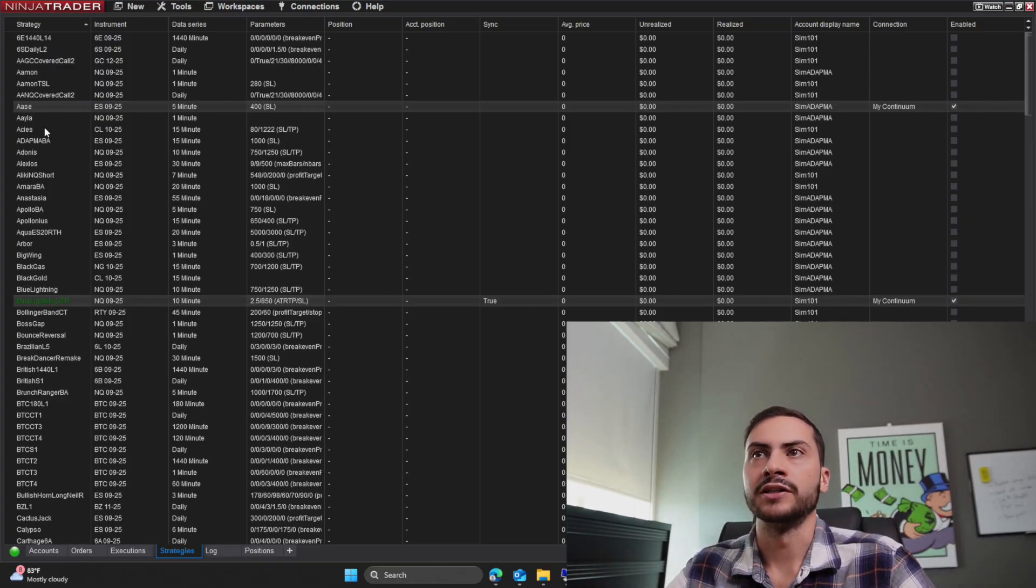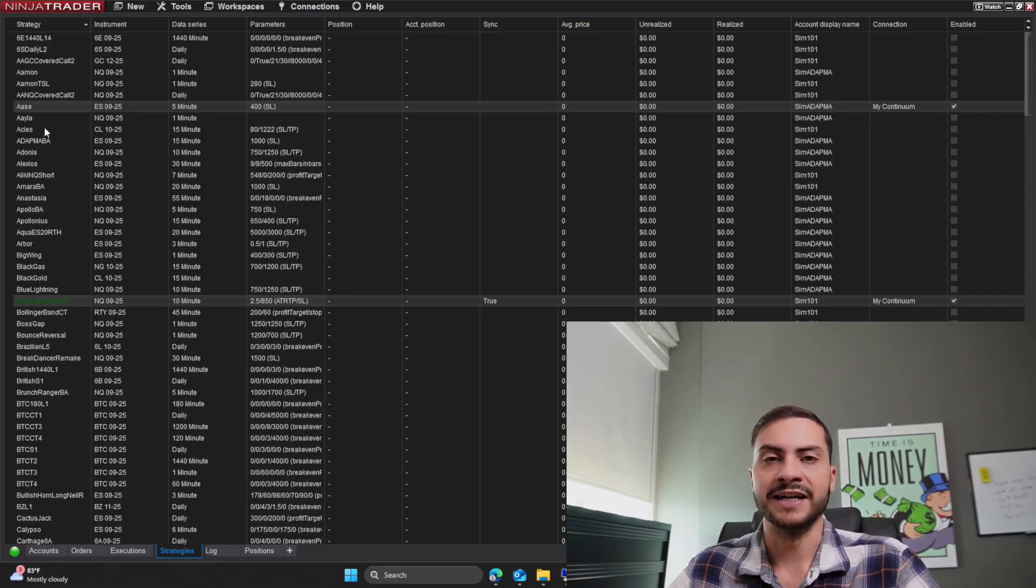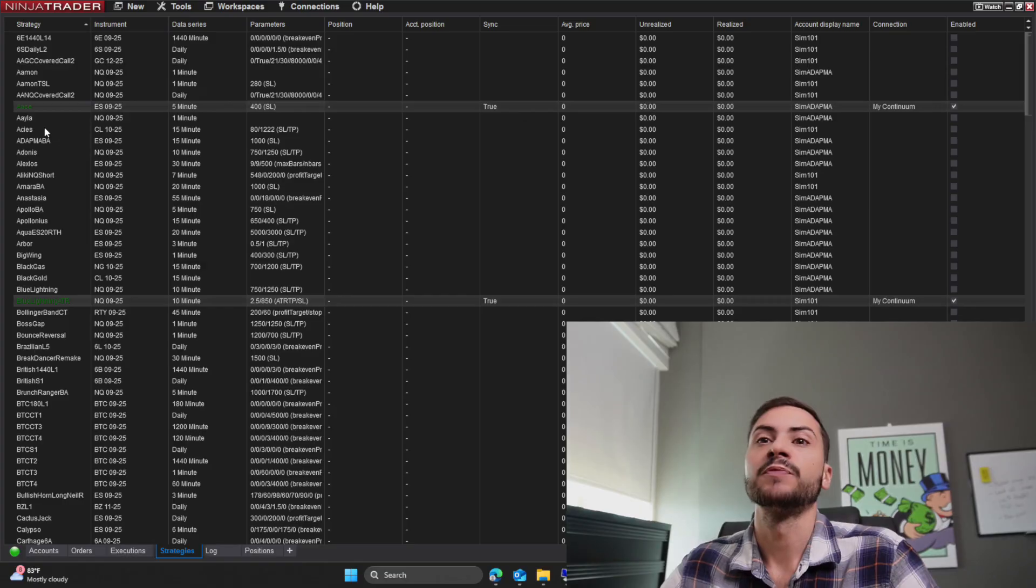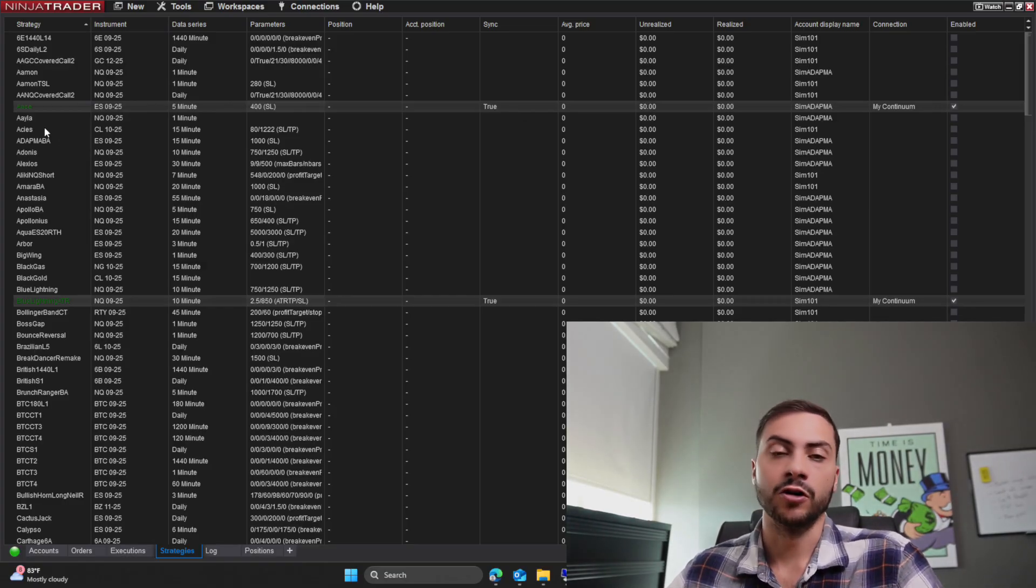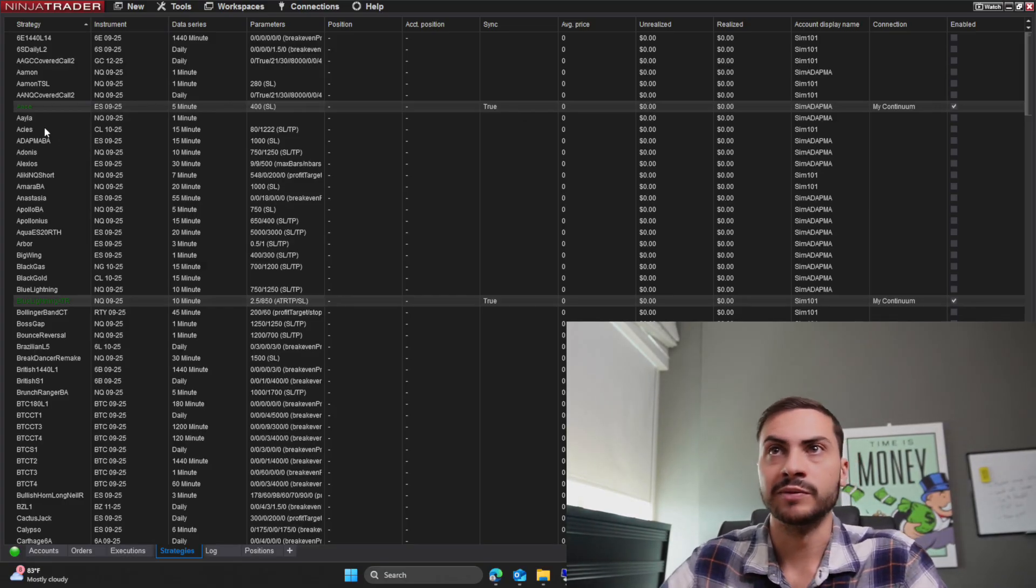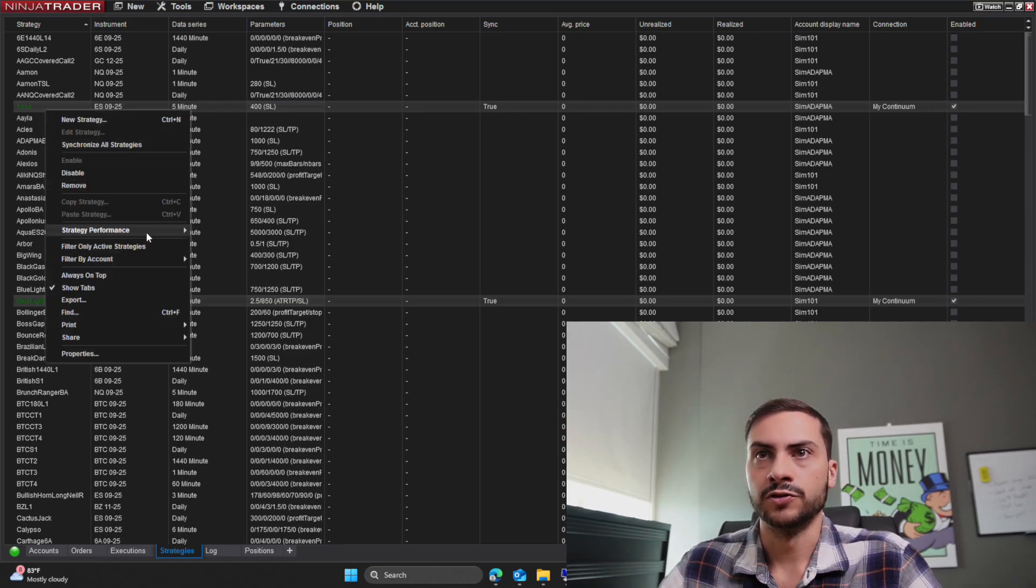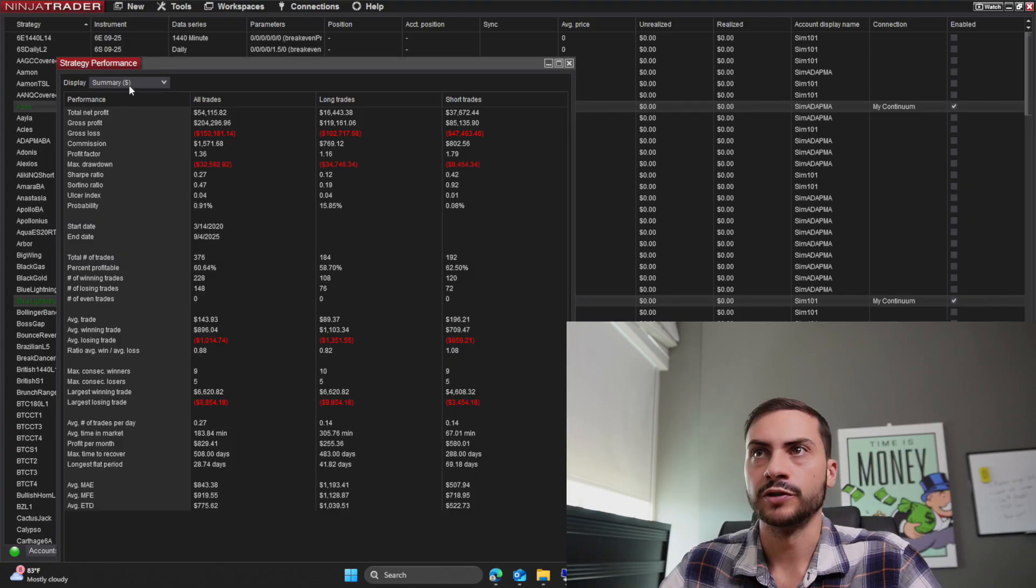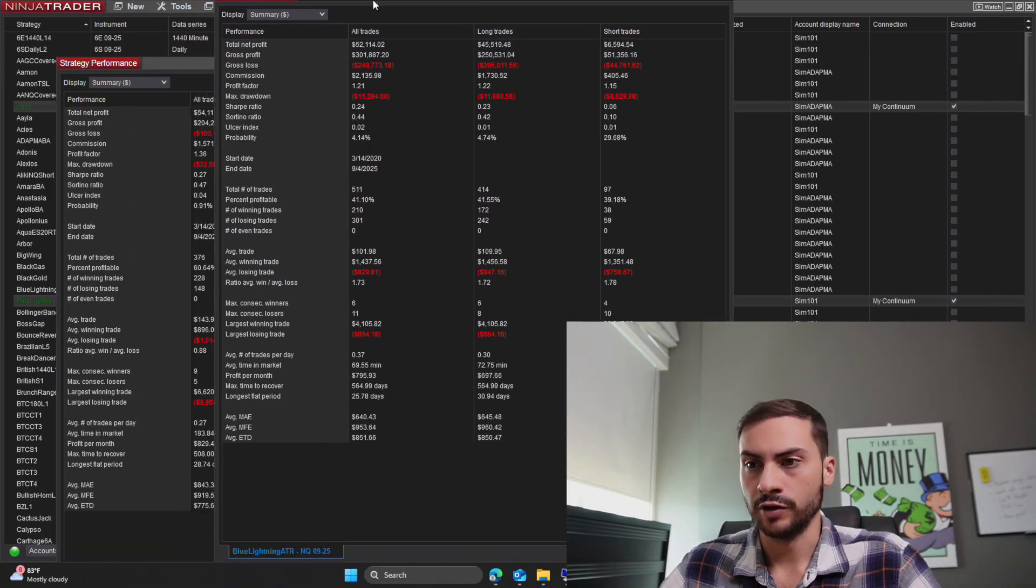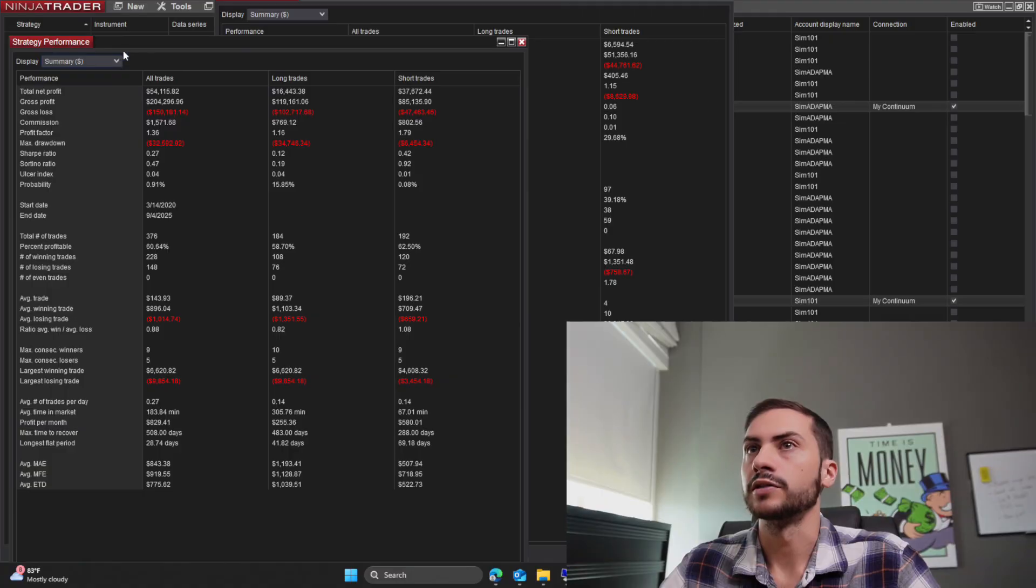So this is a NinjaTrader platform I use to run my automated trading systems. And I'm going to take two systems. I'm going to essentially take their backtest and get ChatGPT to build a risk dashboard. It's going to tell us what could go wrong, how it does in Black Swan events, our max drawdown, maybe capital requirements, et cetera. All right, so to get the backtest, I'll just right click and go to strategy performance.